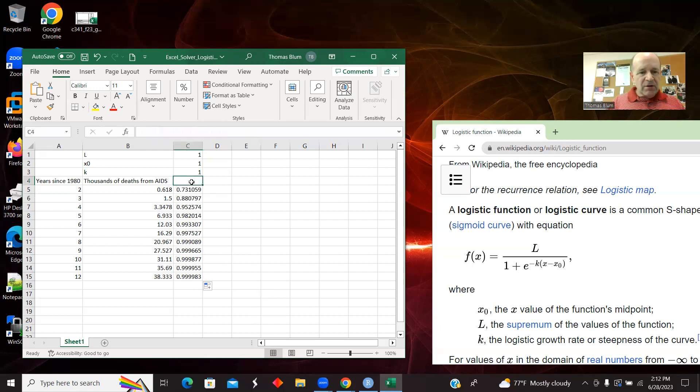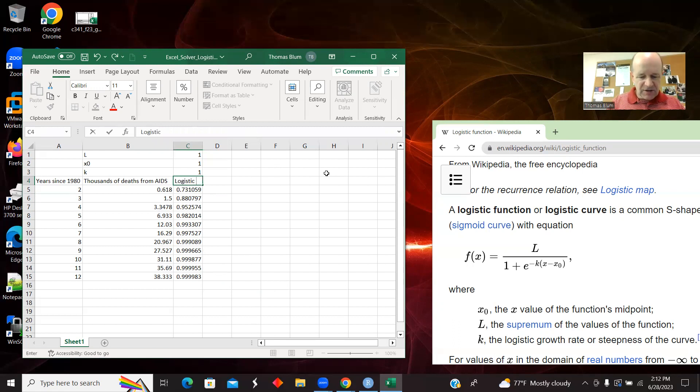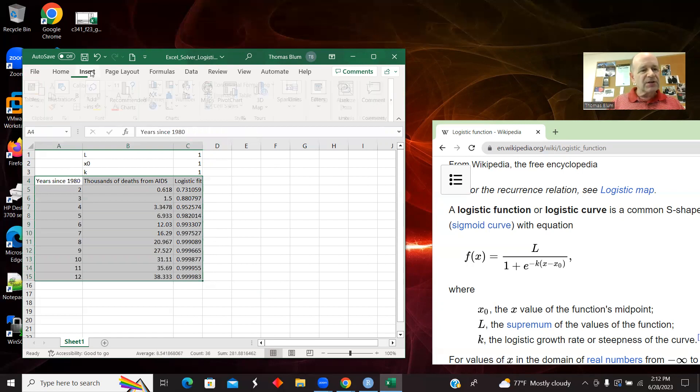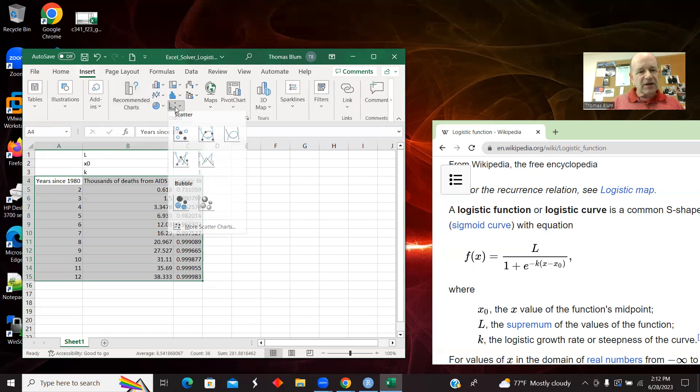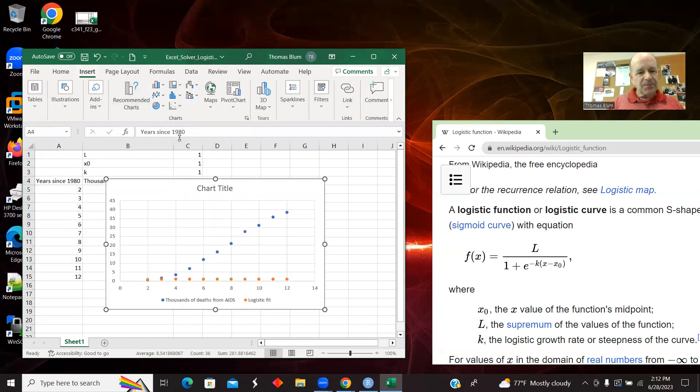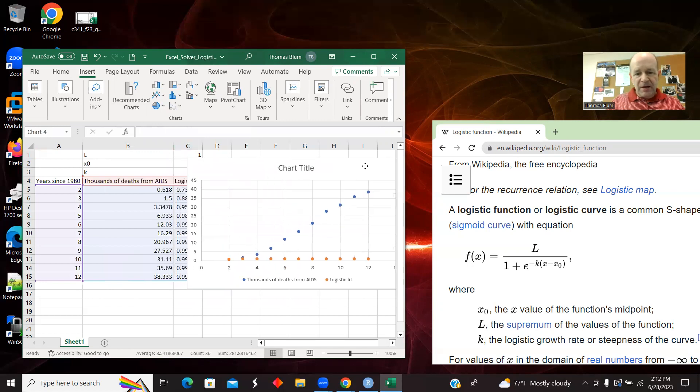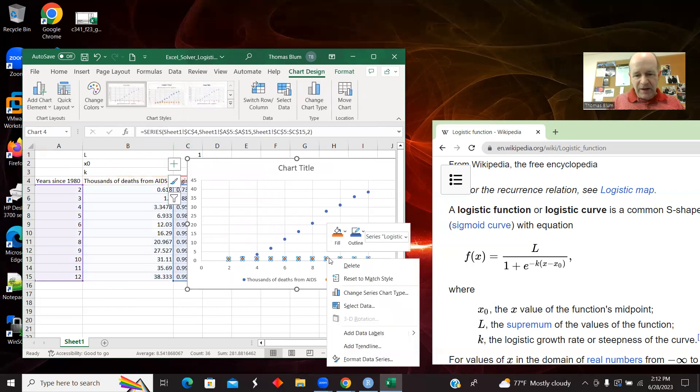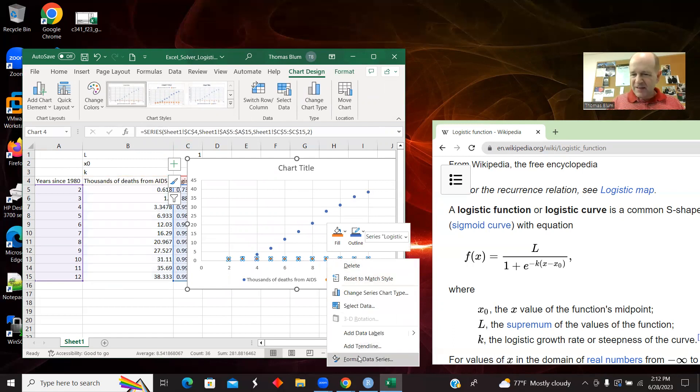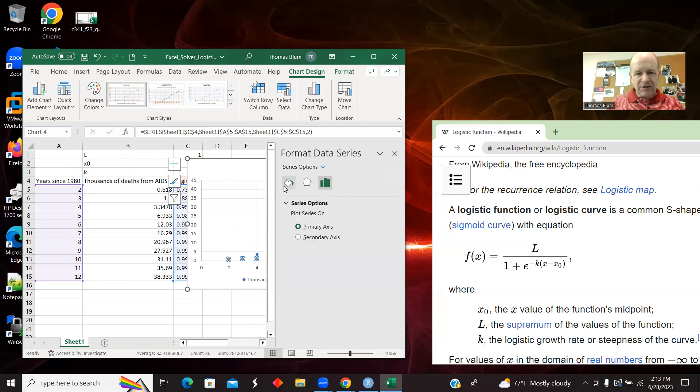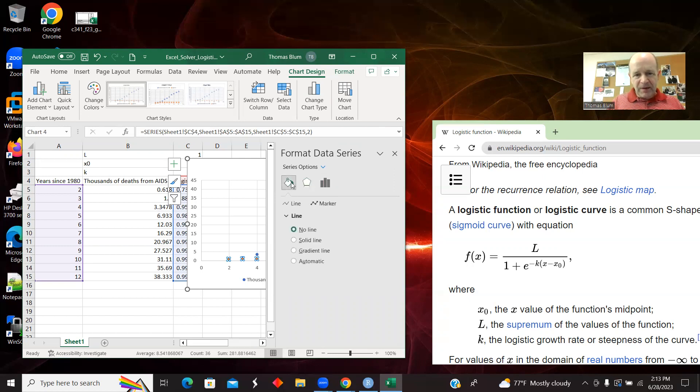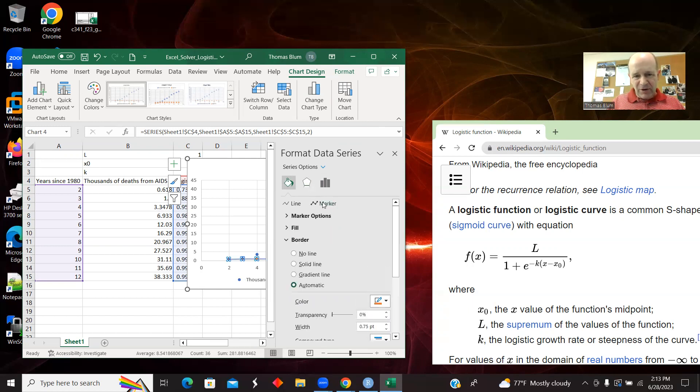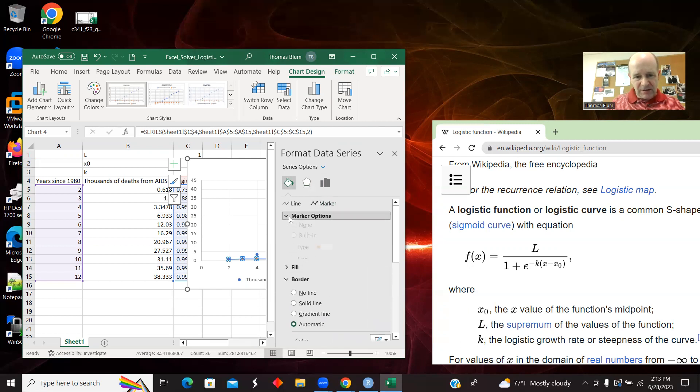I'm going to write that this is my logistic fit here and highlight the three columns and insert an XY scatter. This is that the orange is the fit and that's math, not data. And so let's try to format it and come over here and say for the line, I want a solid line. And for the marker, I want none.